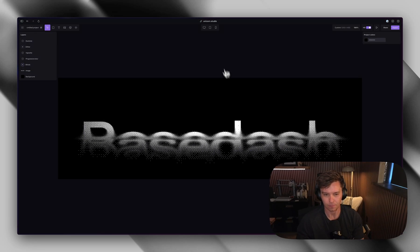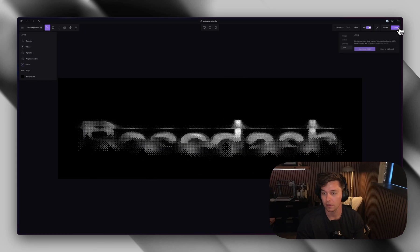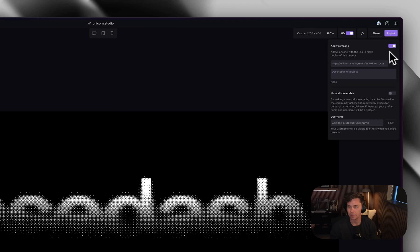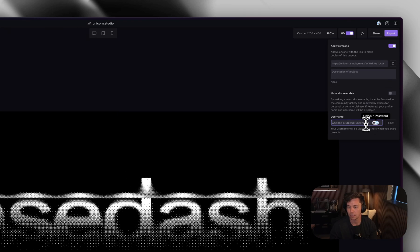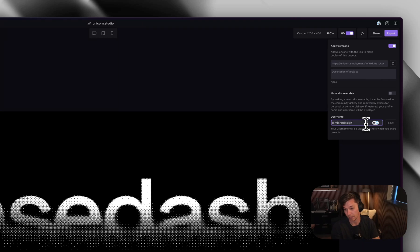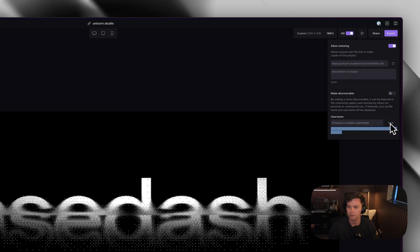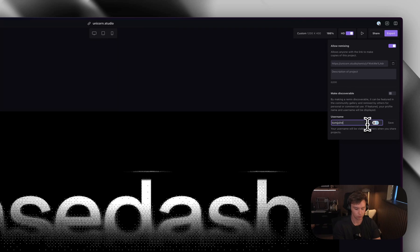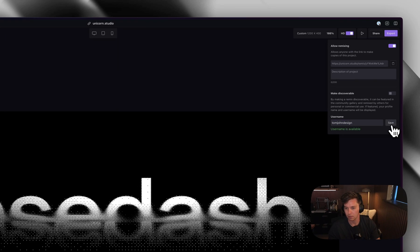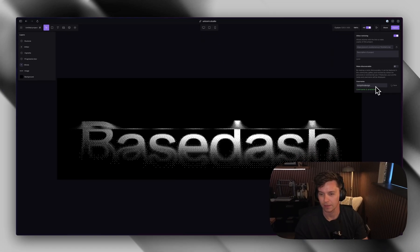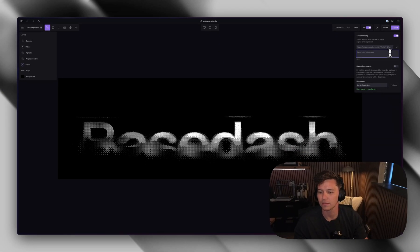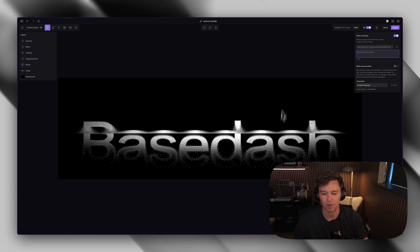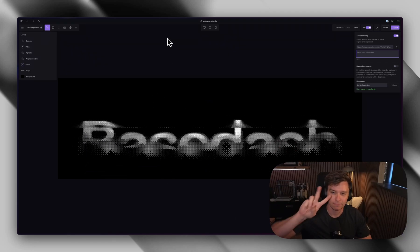But this is the logo we made. I'm going to share this for, let's do share, allow remixing. So people can create copies of this. My username, Tom John design, like, or follow. And save. Okay. Tom John design. I've never done this. Cool. It's available. Thank God. Okay. So there's the link. I will share this and you can mess around with it. And I guess let me know how it goes. All right. See ya.